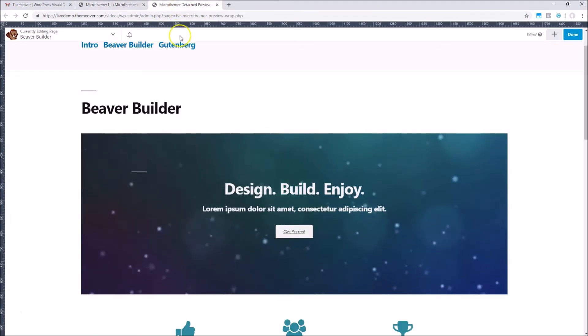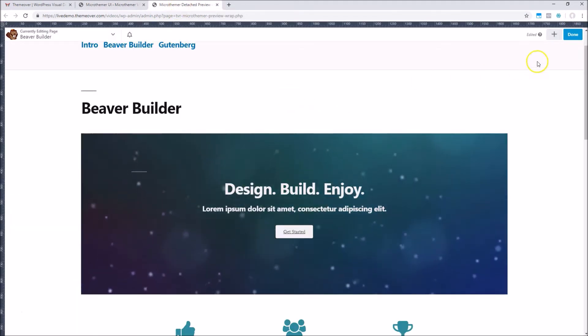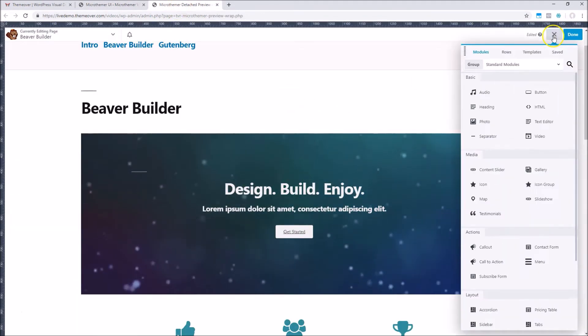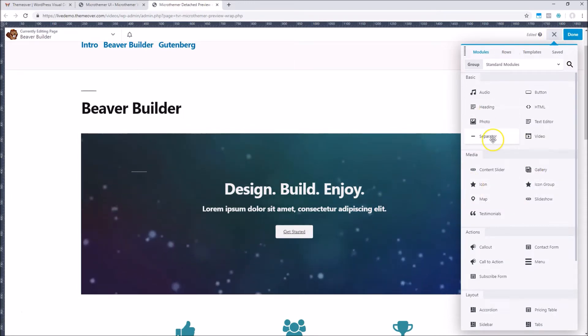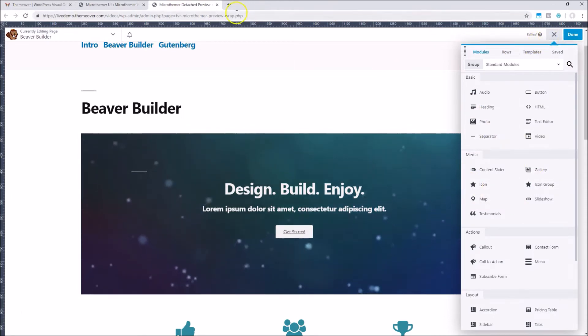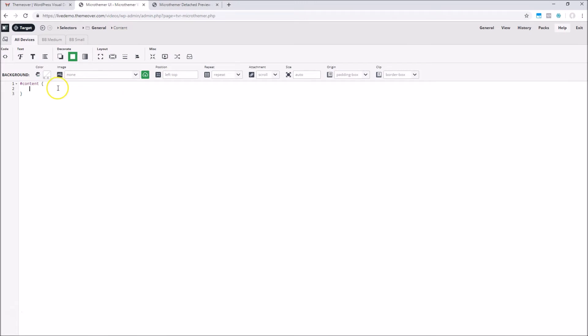The nice thing about this feature is that there is more room for the site preview and the Beaver Builder toolbar, but just as importantly, there is plenty of room for the code editor and styling options in the MicrThema tab. This makes it really easy to switch between the code and the UI fields, so you don't have to choose one method over the other.